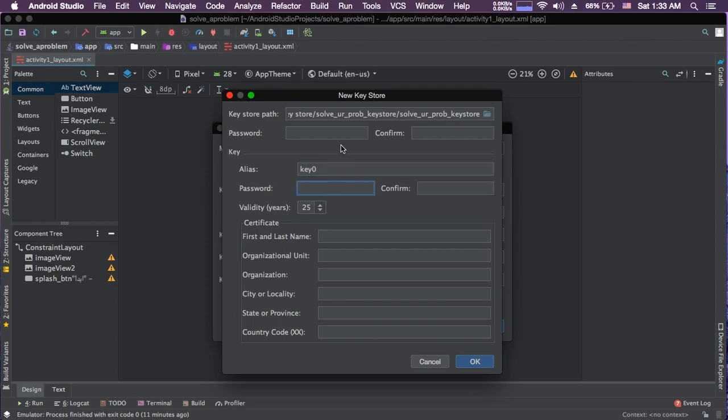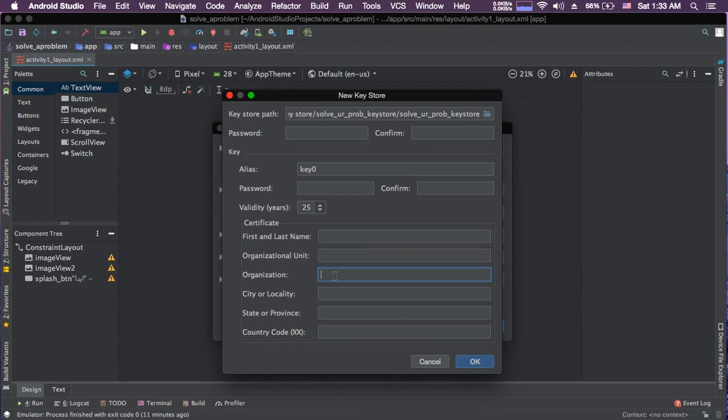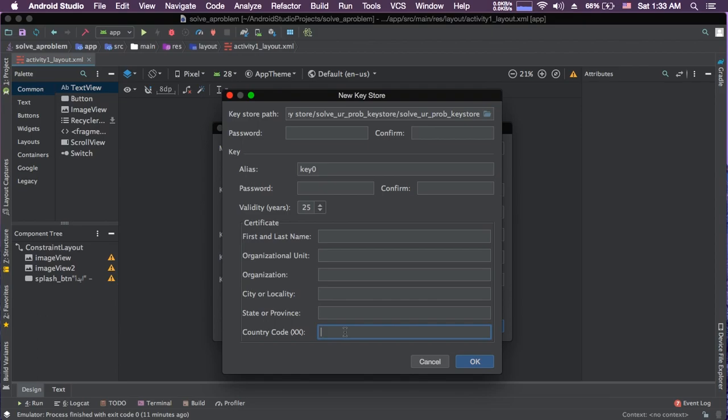You can choose your name. This is another password, it's your decision. The validity of this key is how long do you want. I make it 25. First and last name, your name, your organization unit, your name or your name, your city, your state, your country—your country code I mean. In Egypt, I used EG. This is how you fill these spaces and press OK.